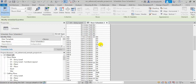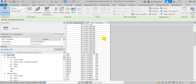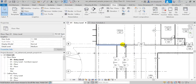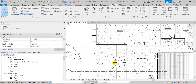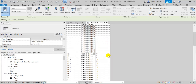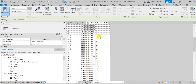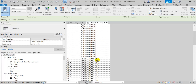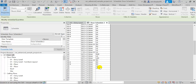Some doors are not belonging to any room, like these doors here, which means that I simply need to place a room in this area inside the model. But any door that belongs to a room will have its swing direction assigned automatically to it.